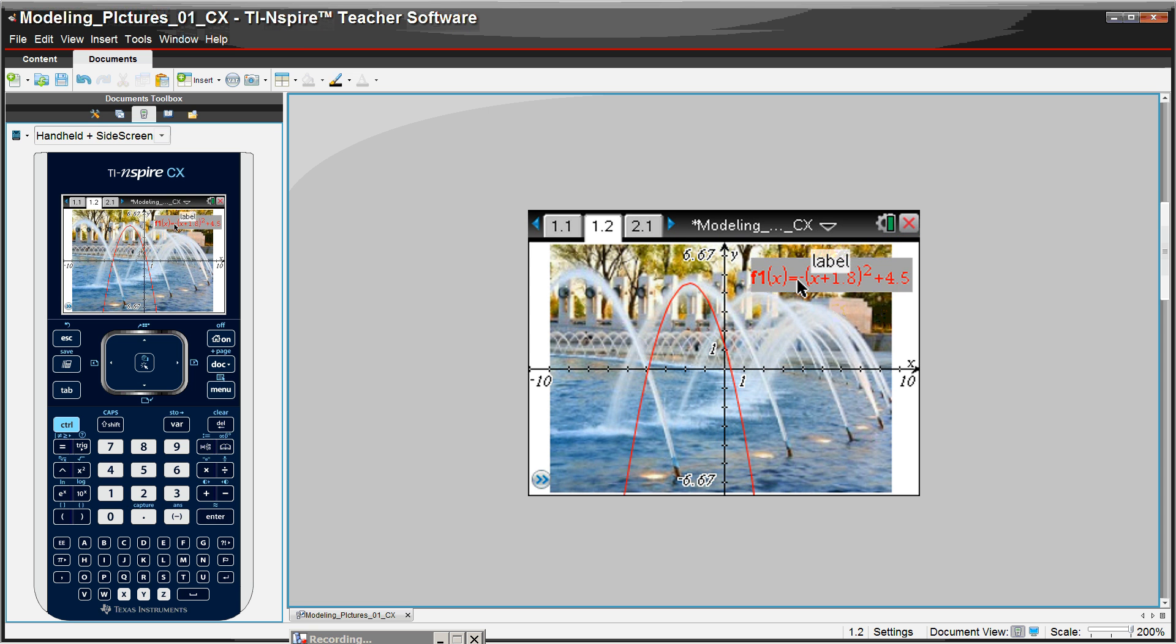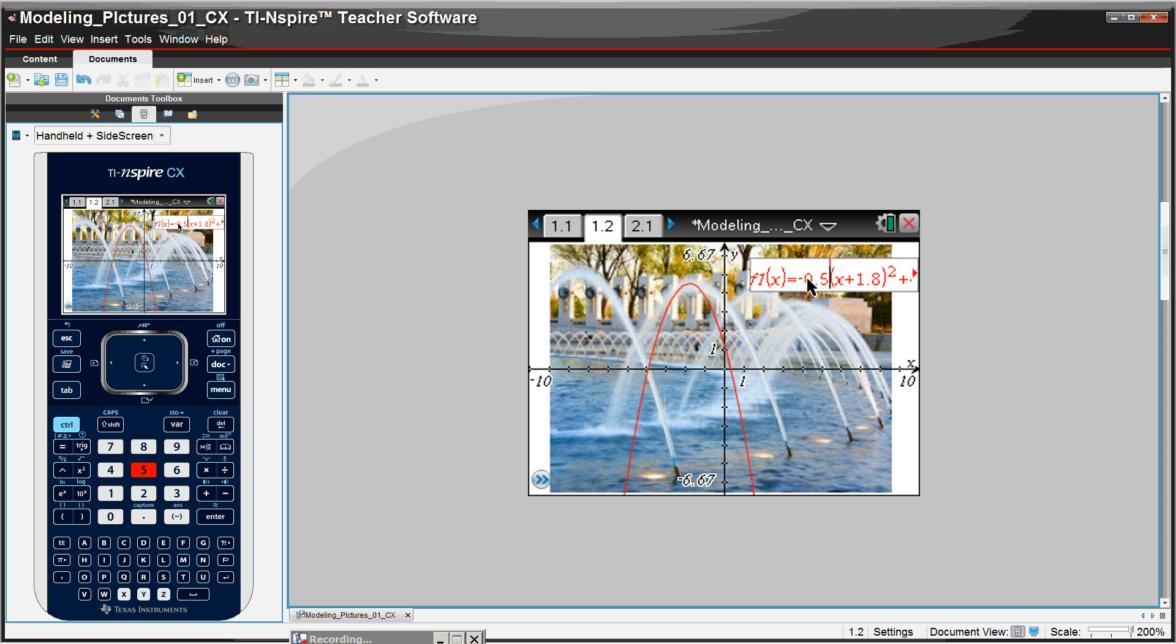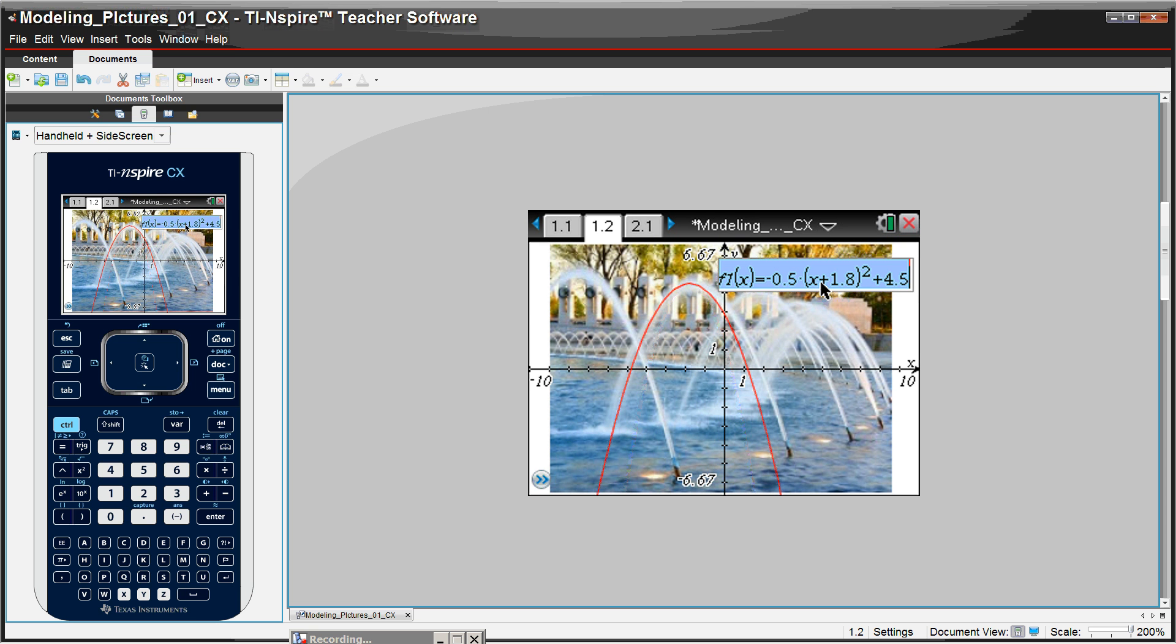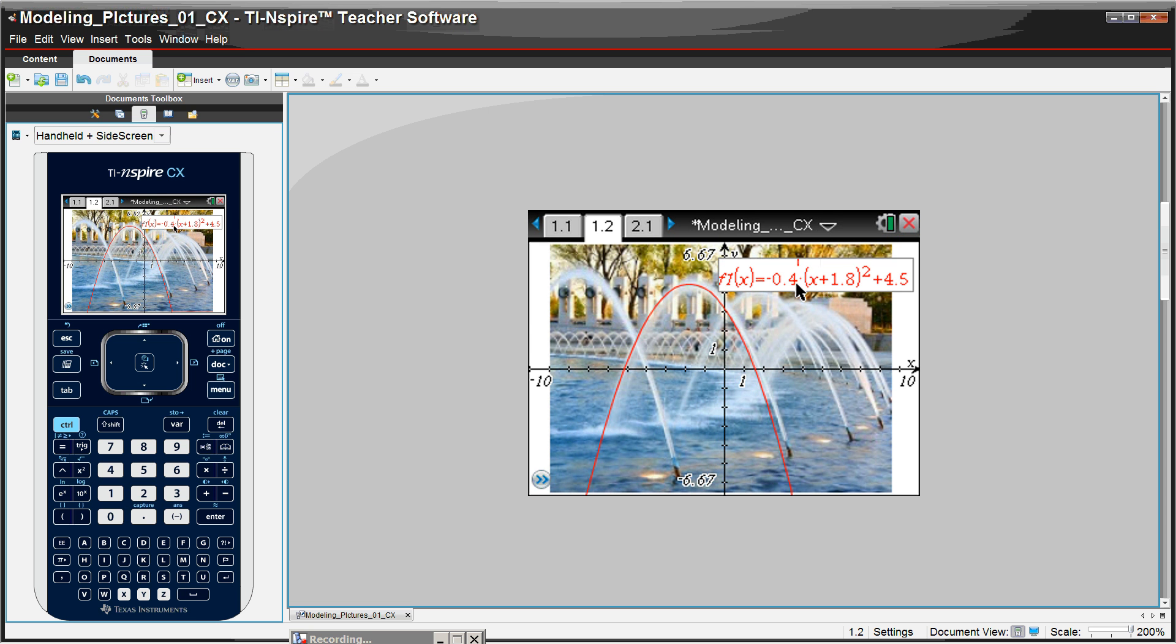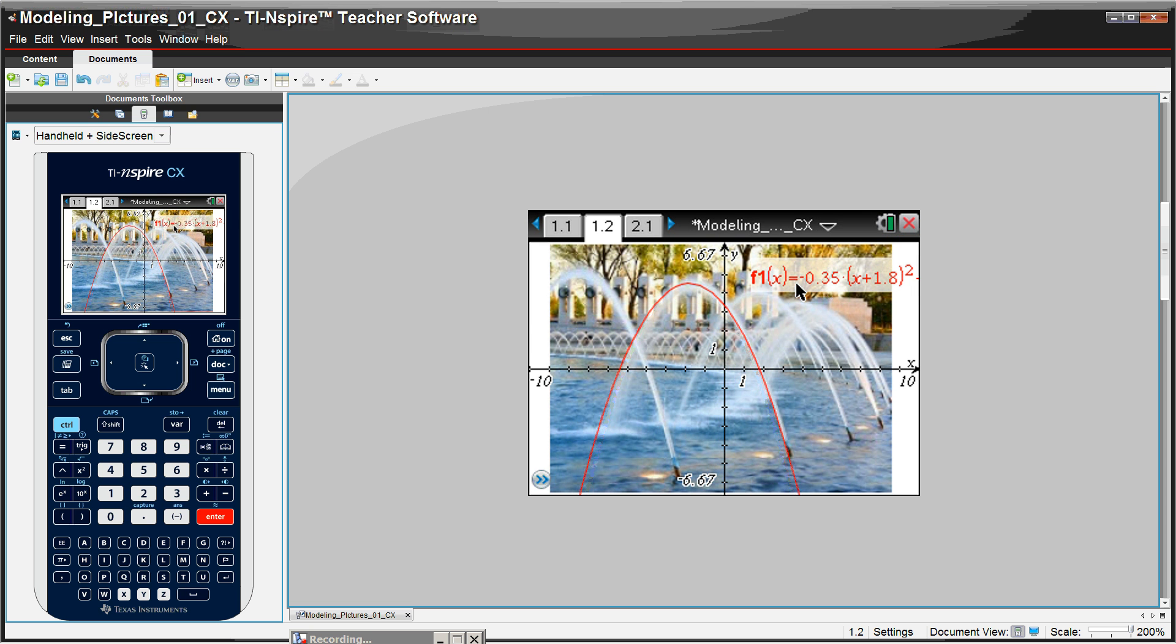It's too narrow. So in order to do that, we need to change this maybe to negative 0.5. And that's better, but it needs to be wider. So the student's going to have to know to make that number smaller in absolute value. And negative 0.4 really wasn't the best. How about 0.35? And I'm going to be happy with that.